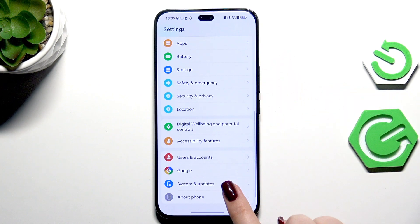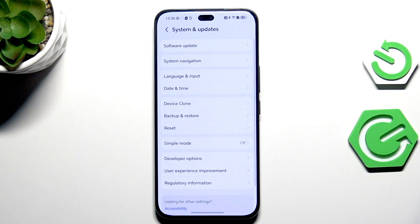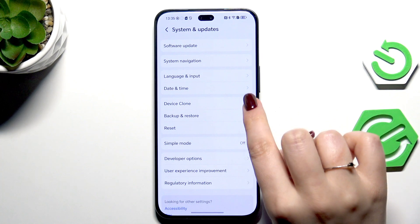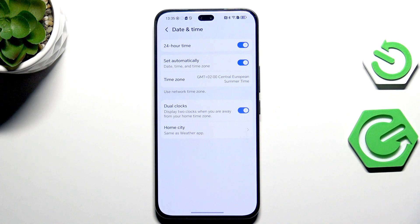to the very bottom to find System and Updates. Then let's tap on Date and Time and as you can see here we've got some options.